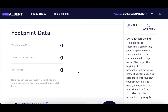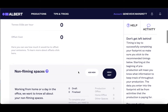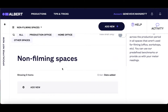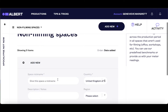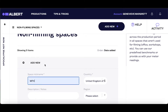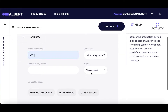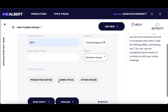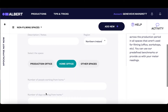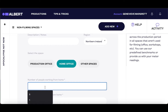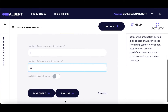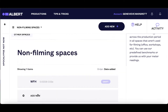For example, if you add some details on your non-filming spaces — let's say you want to add a home office setup — you can add the details here, choosing your country and region, and the number of people and days worked. Click save and you'll immediately see that the tool is beginning to calculate your impact.